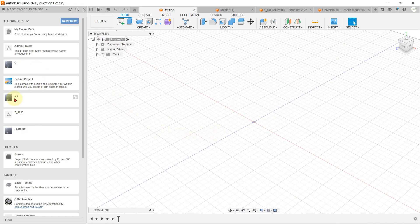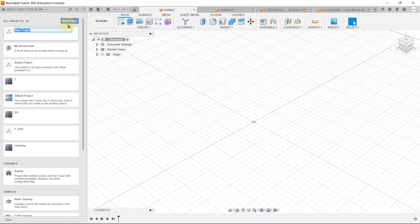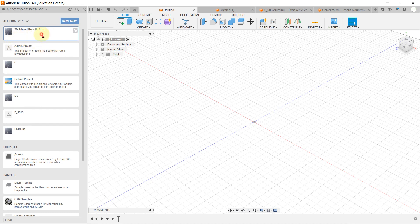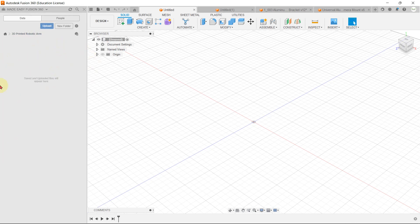On your left side you will see the data panel where you can view and manage all your projects. Let's start by creating a new project — hit New Project and give it a name, like '3D Printed Robotic Arm,' then hit Enter. Our new project is created, and in this space you can view, manage, and save all of your designs.